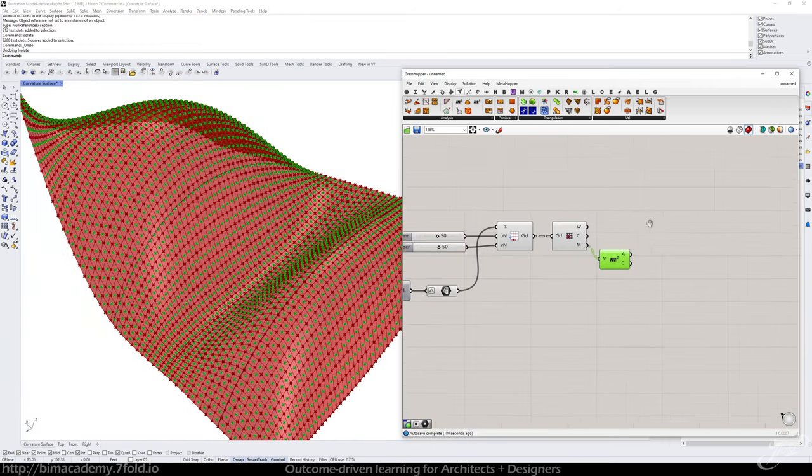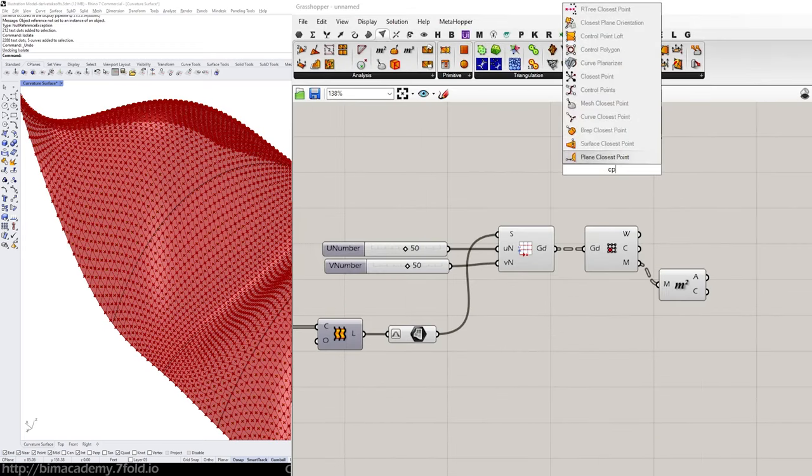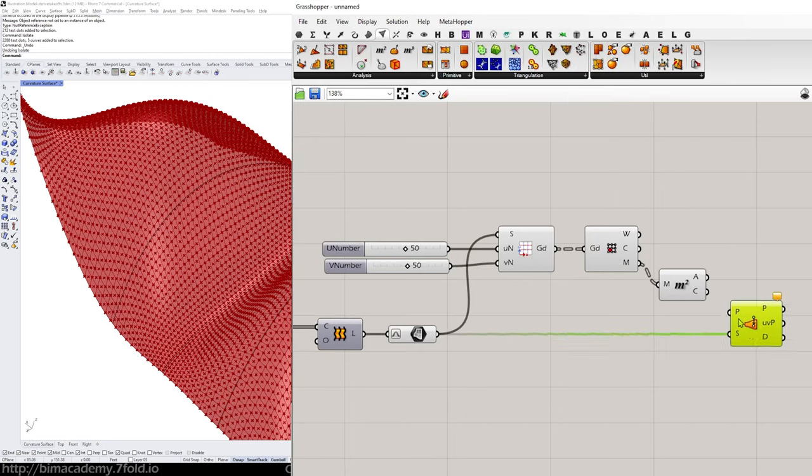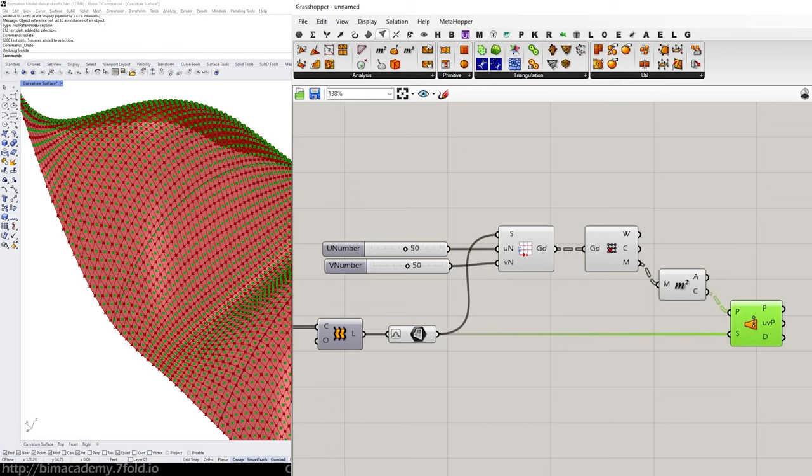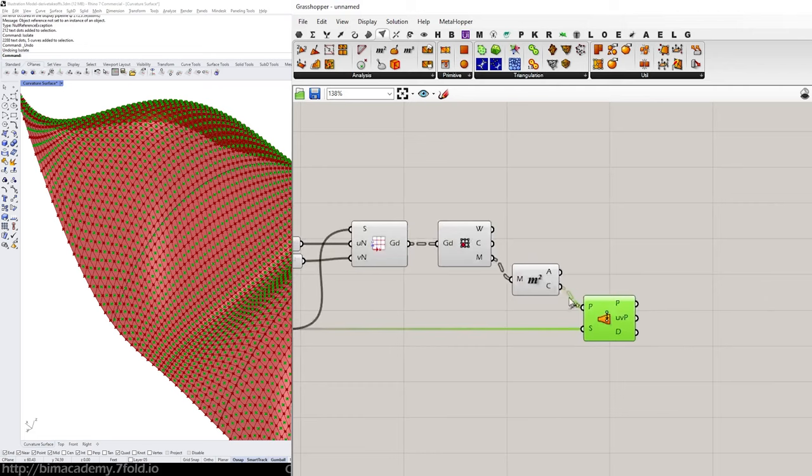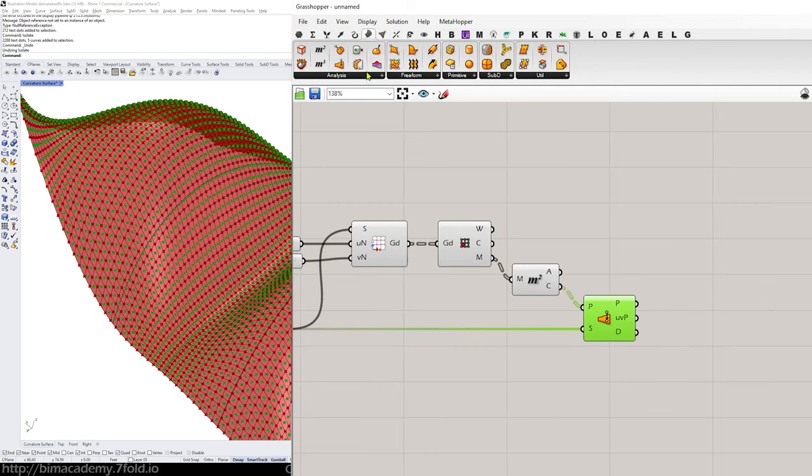So now you might be familiar with this already but if I just type in CP for closest point I'm going to get my surface closest point and then feed the surface in and the points in. So it's going to pull it to the surface. What it's going to give me is this UV coordinate system.